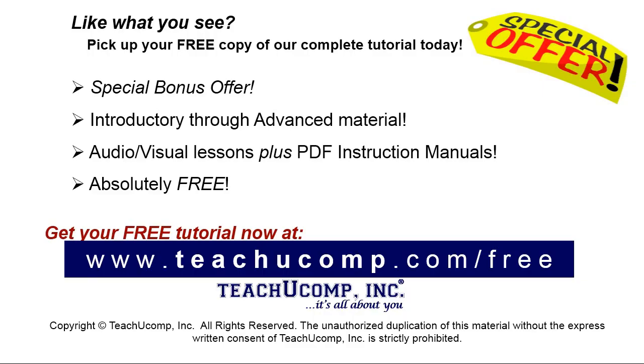Like what you see? Pick up your free copy of the complete tutorial at www.teachucomp.com forward slash free.